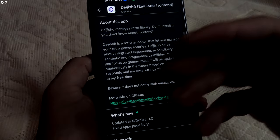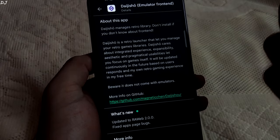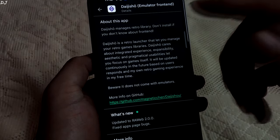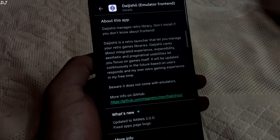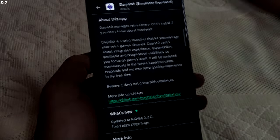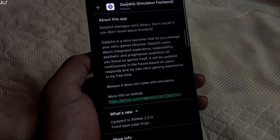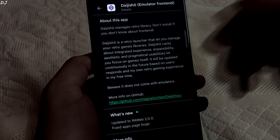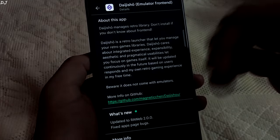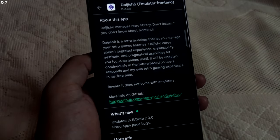Welcome back guys. In this video I will be showing you how to set up Daijisho Android Emulator Frontend on your device. I am not sure if that's the correct pronunciation. In the later parts of the video I will be referring to it as the frontend.